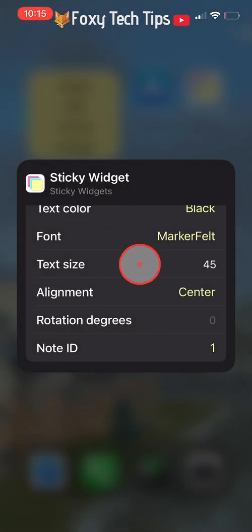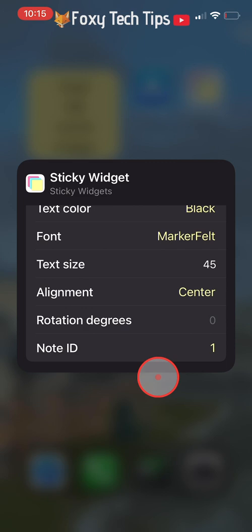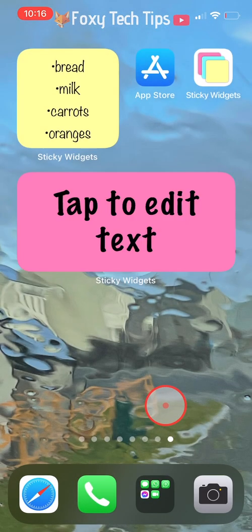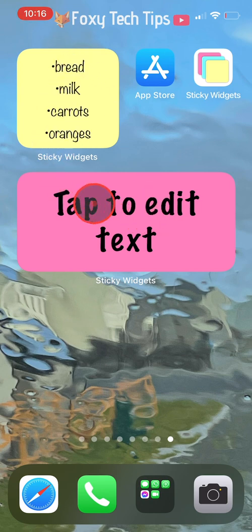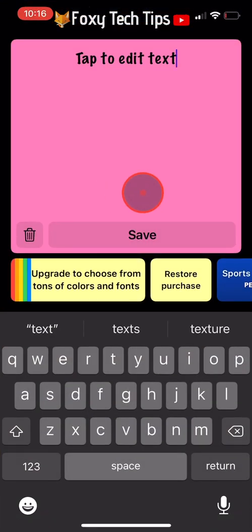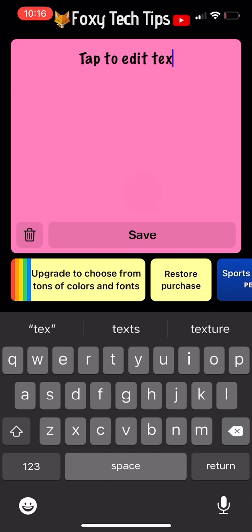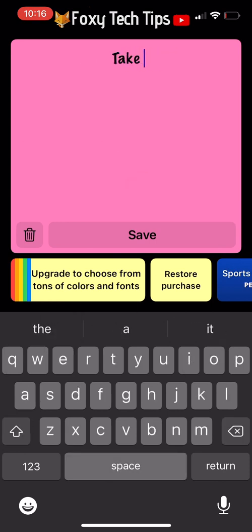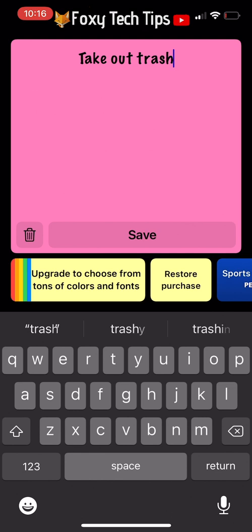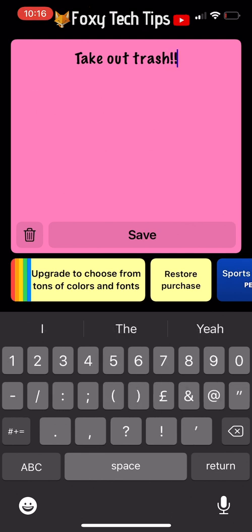I don't know if this was just random or if this is a common problem, but now you know how to fix it if it does happen to you also. You can also edit your sticky note options such as the colour and font size by holding down on the note and tapping edit widget.